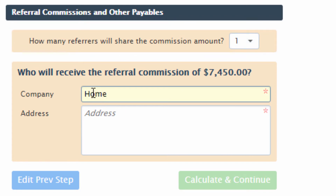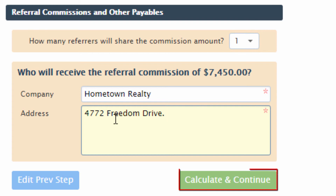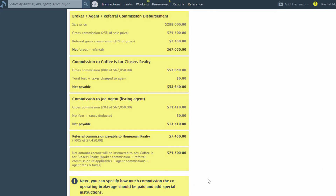Tell the system who the company referring is, and enter the referring company's address. Calculate the commission, and the system will generate a complete breakdown of all the information entered, including the referral.